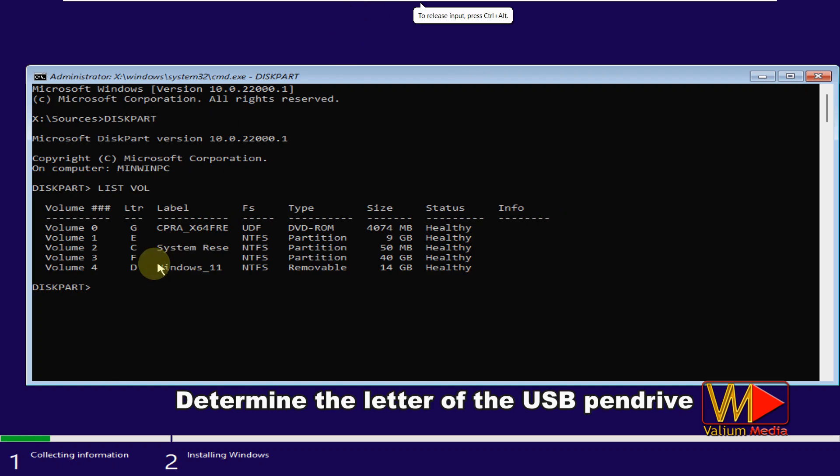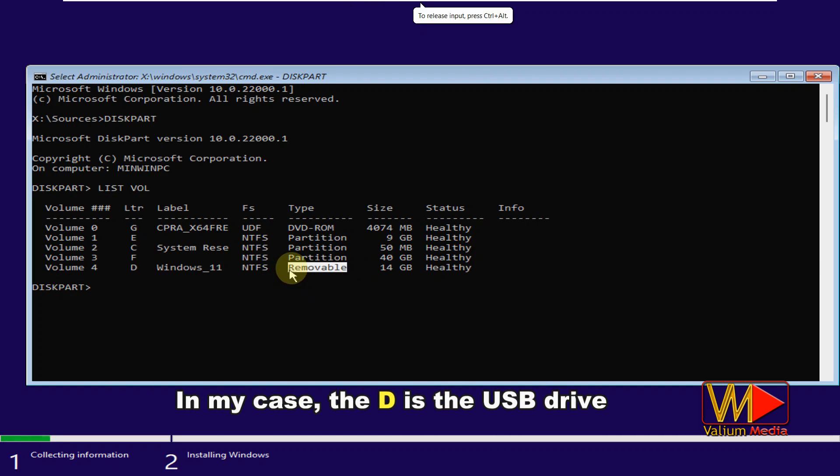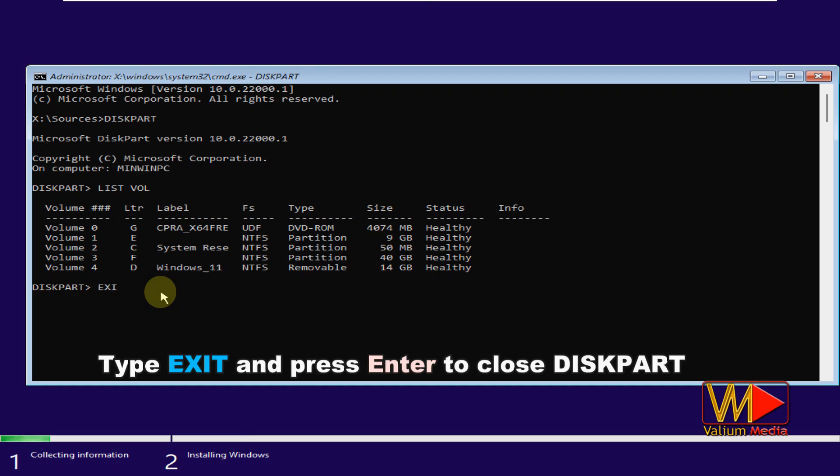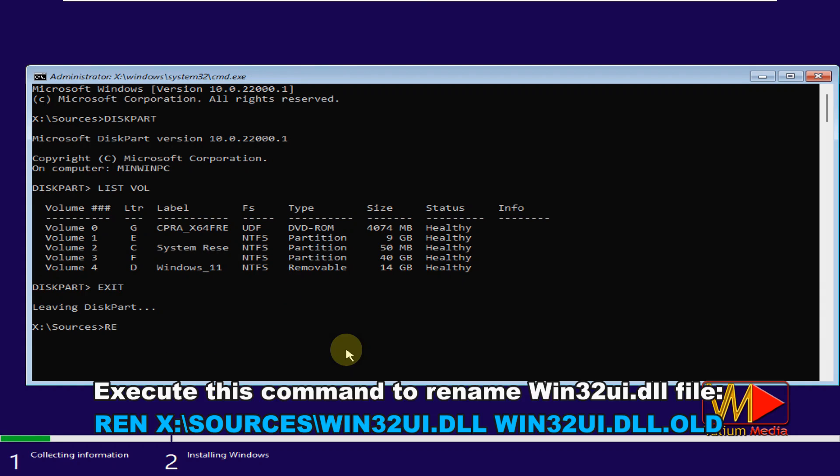Determine the letter of the USB pen drive. In my case, the D is the USB drive. Type exit and press enter to close diskpart. Execute this command to rename Win32UI.dll file.